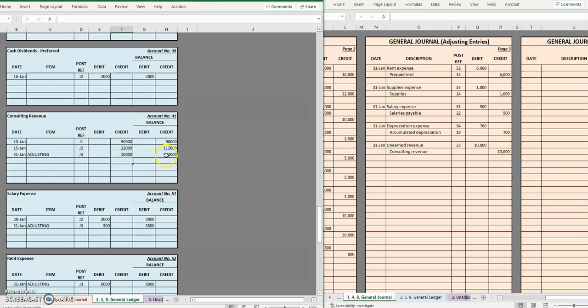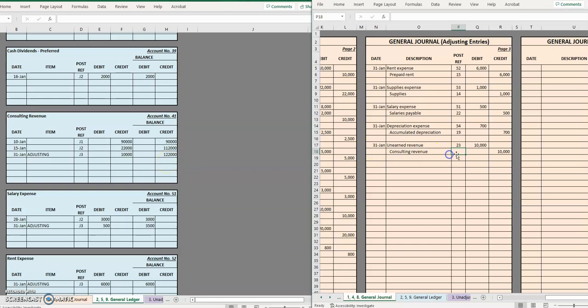The balance previously was a hundred and twelve thousand and we are going to be adding on that credit of ten thousand to show that we now during that month of January have earned a hundred and twenty-two thousand dollars in revenue. Last but not least let's go back, 41, post it.